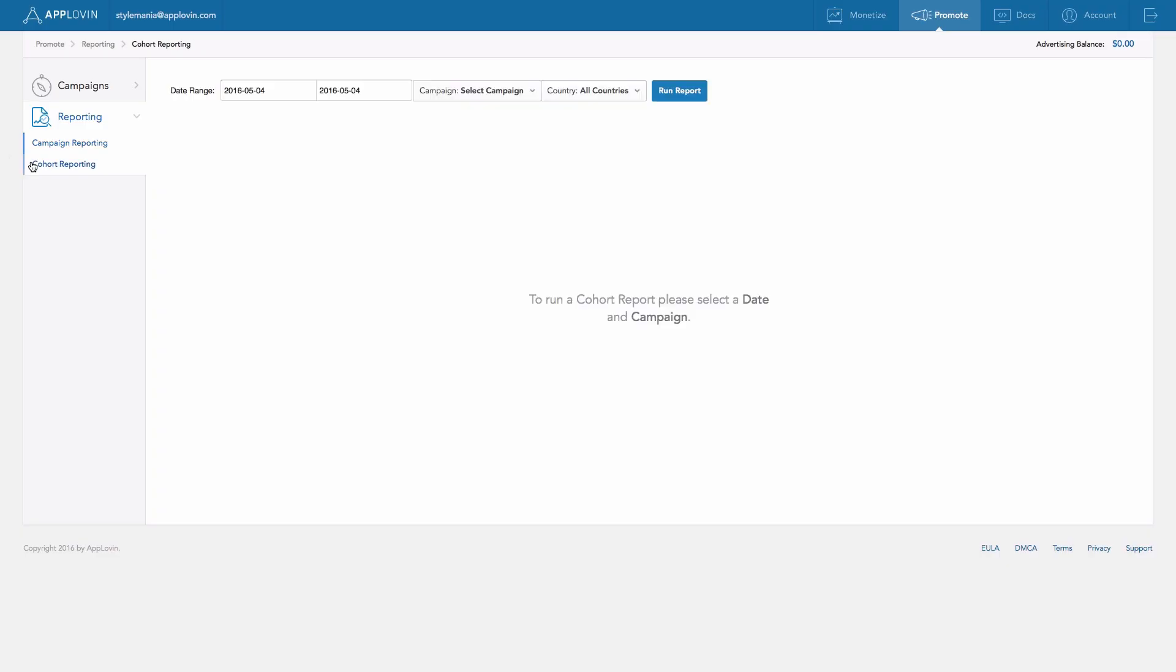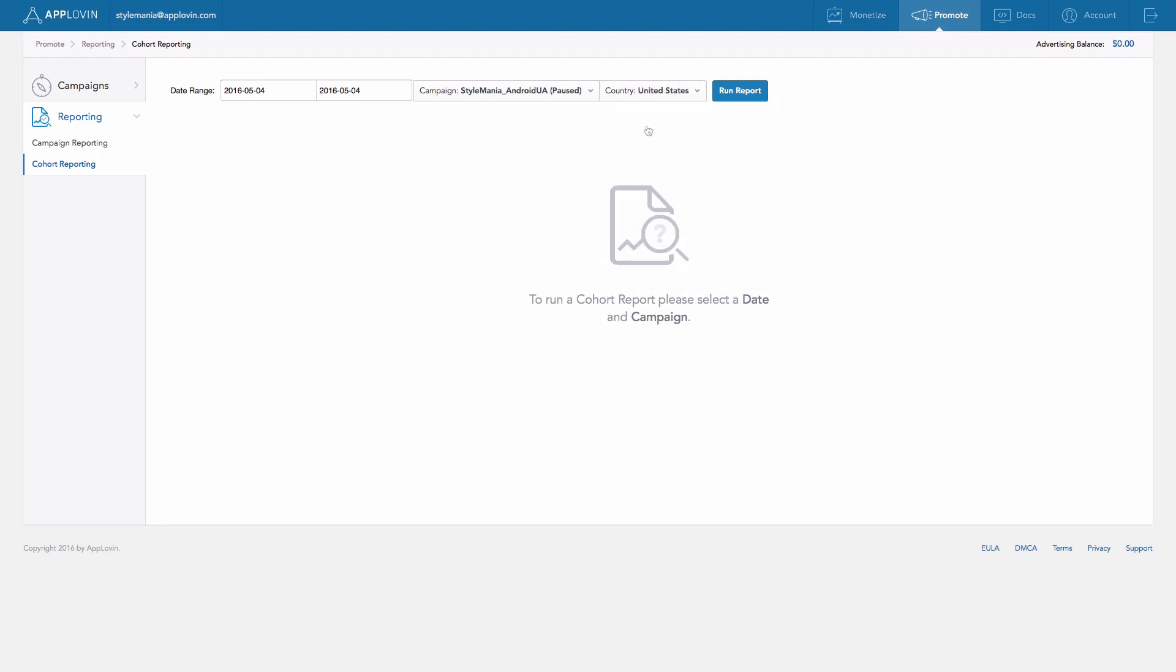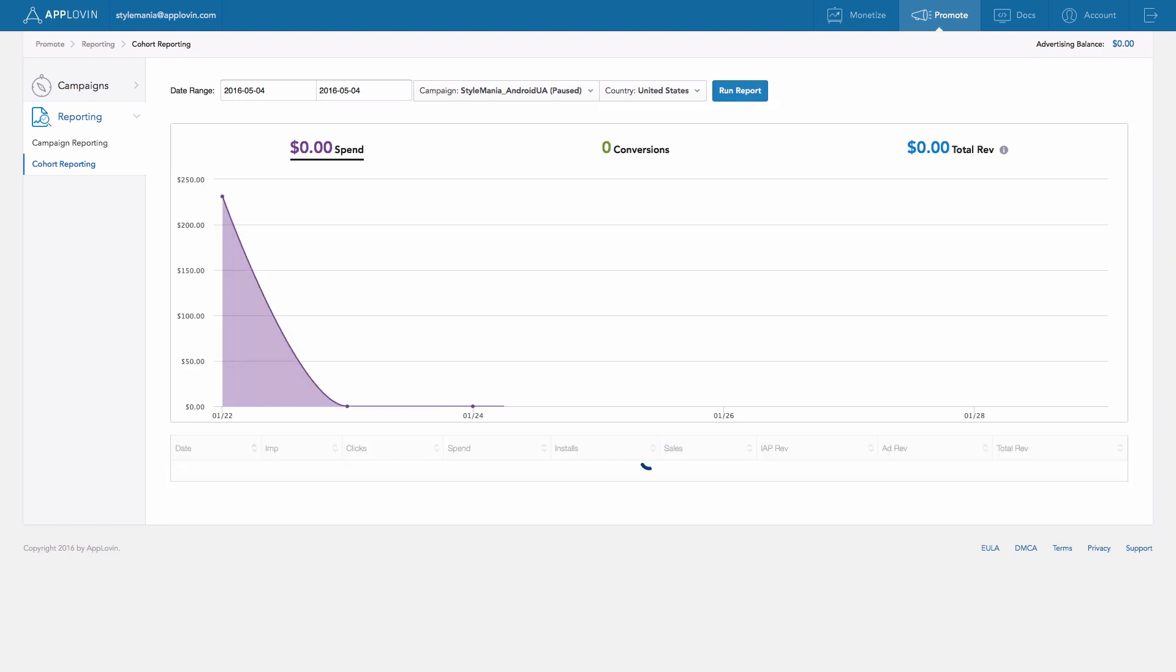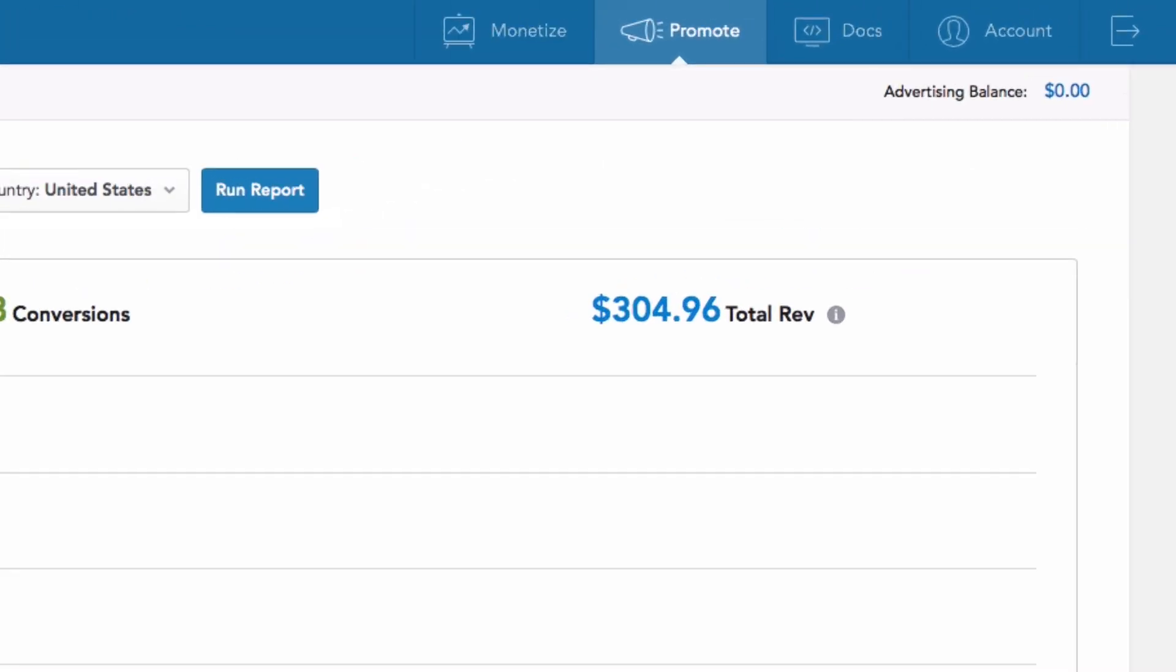The Cohort Reporting sub-tab allows you to view data related to a specific cohort of users, defined by the selected date range, to further examine how the cohort matures. Both of these reporting types are very powerful analytical tools, so take some time to familiarize yourself here.